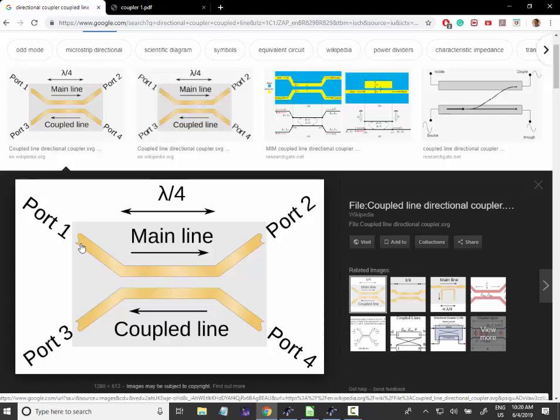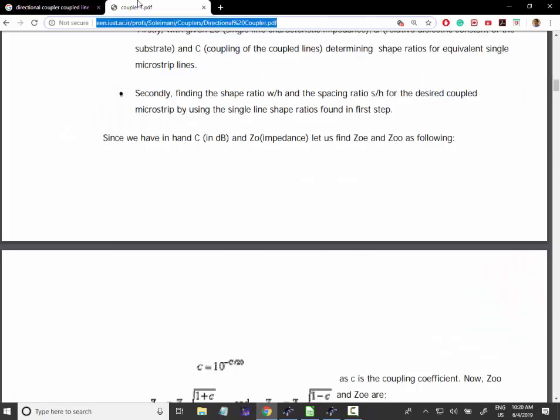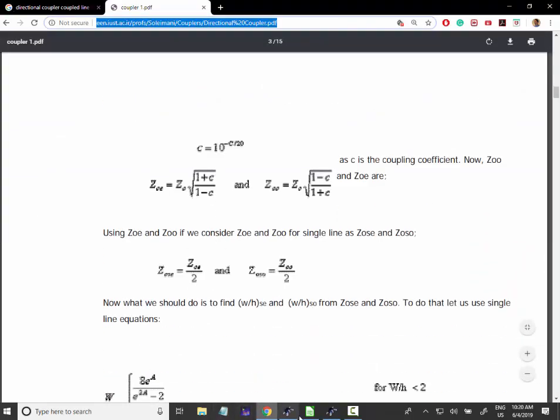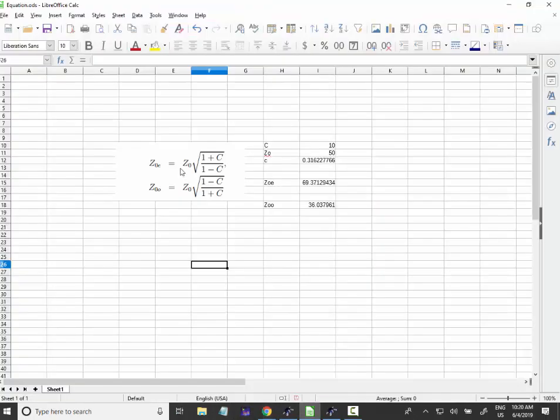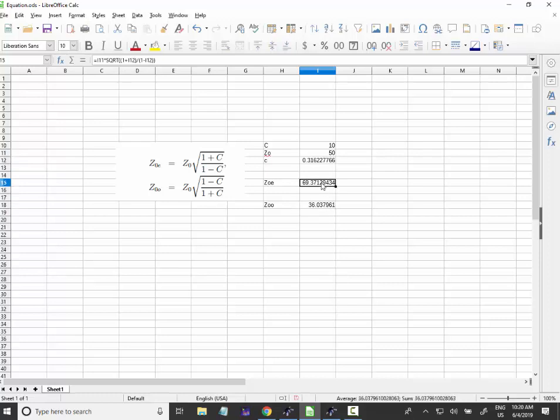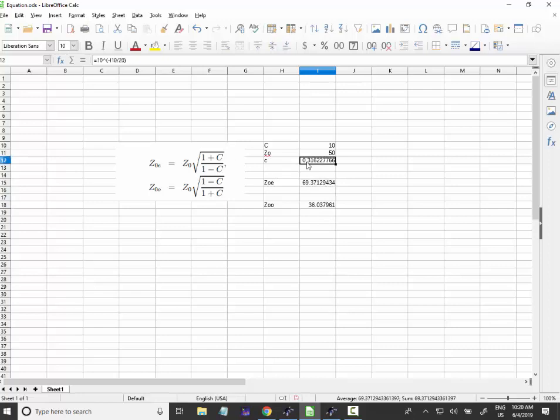So what I have done, I just took these formulas and I just put here, again the formulas here, and I just wrote a very simple sheet where I get the Z even and odd here, just following these two formulas, you can see here.